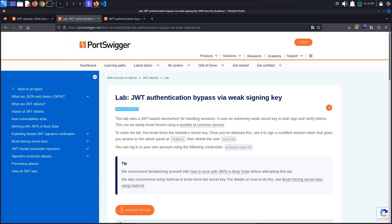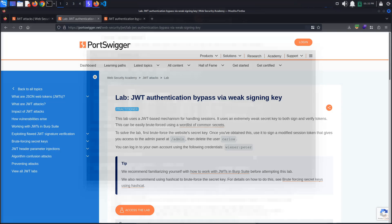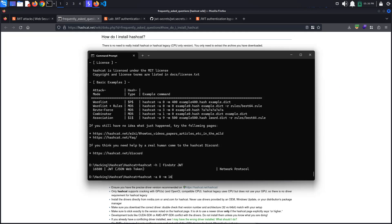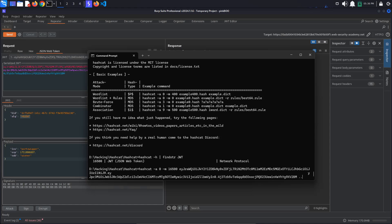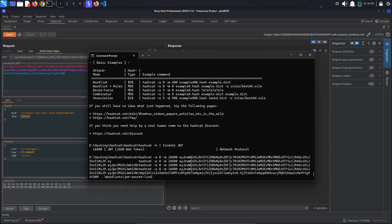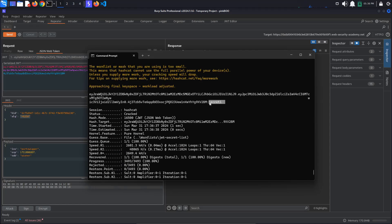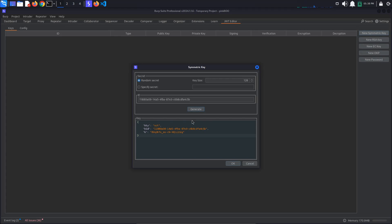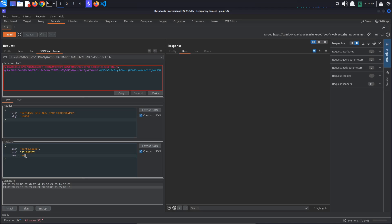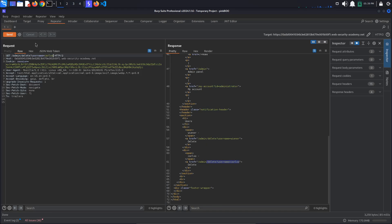Today's PortSwigger tutorial is entitled JSON Web Token Authentication Bypass via weak signing key. To solve the lab, we must brute force the website's secret key, use it to sign a modified session token that gives us access to the admin panel, and delete the user Carlos.